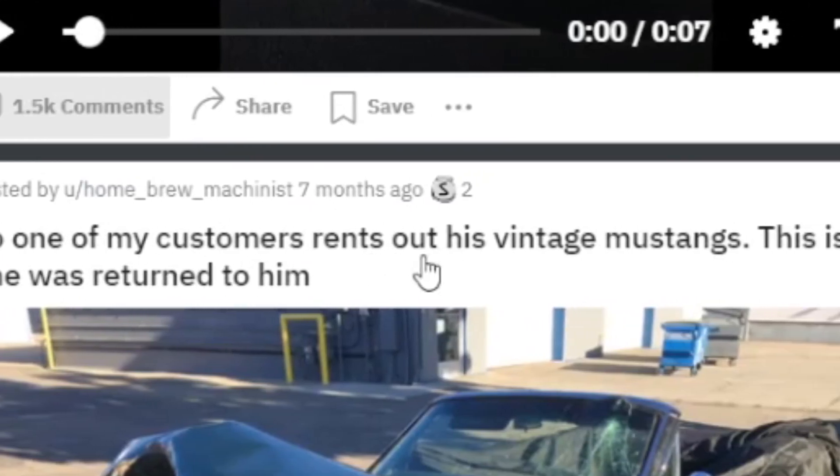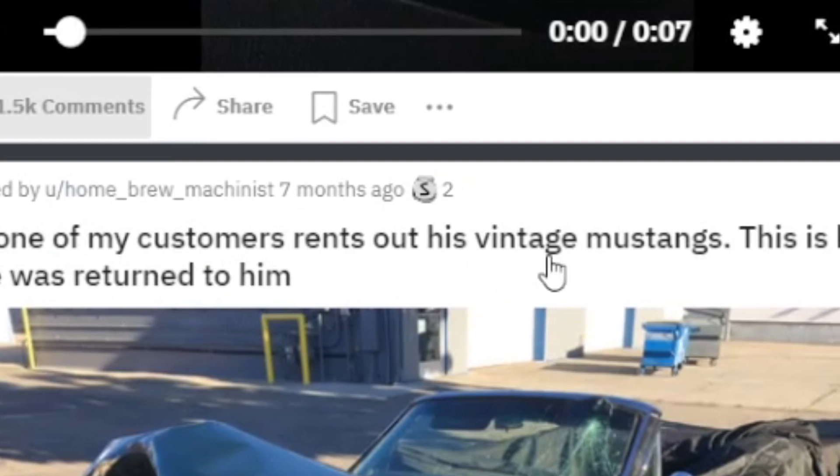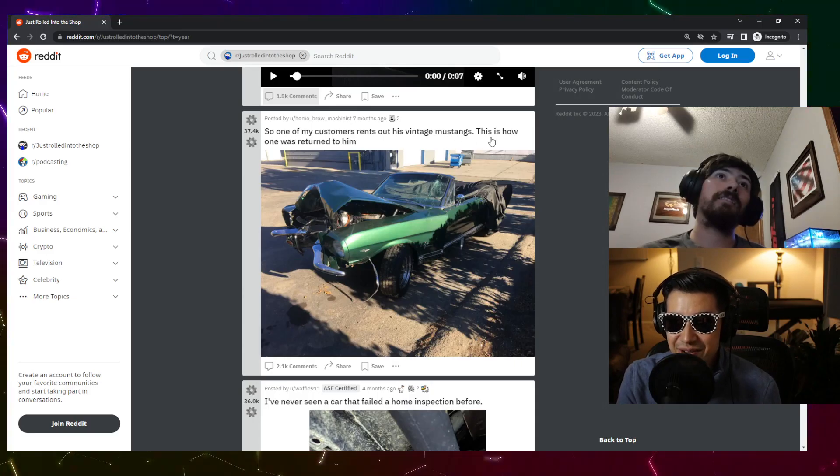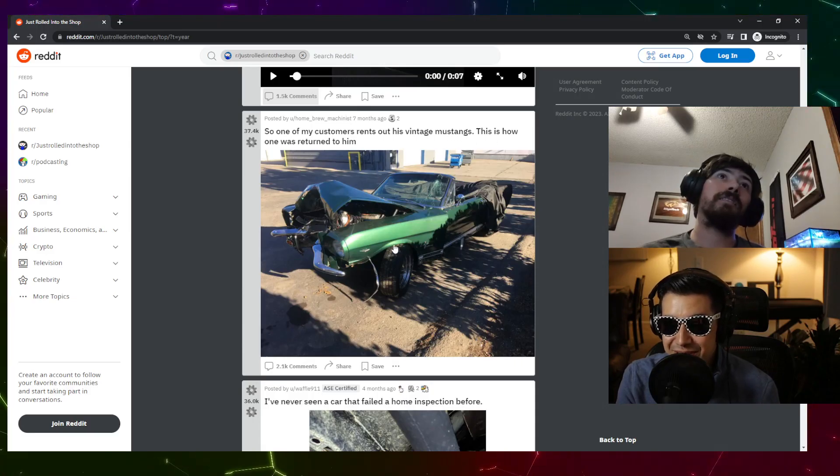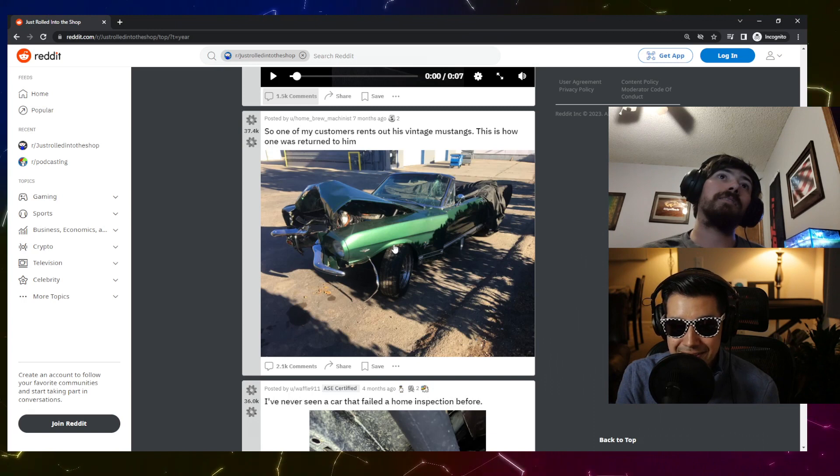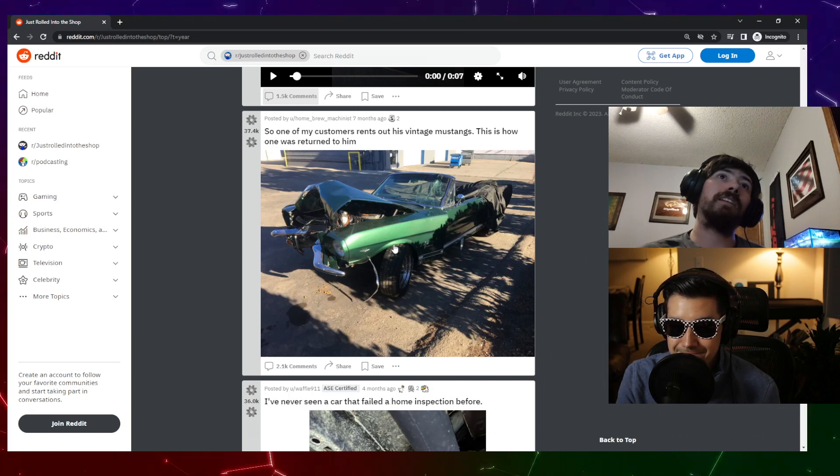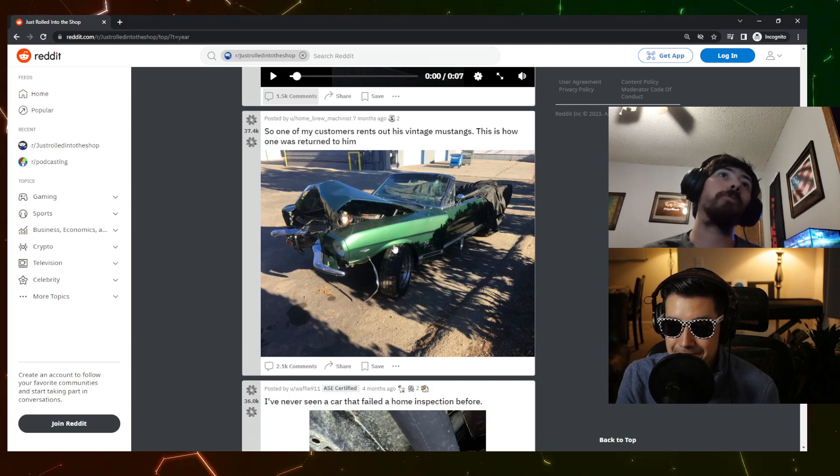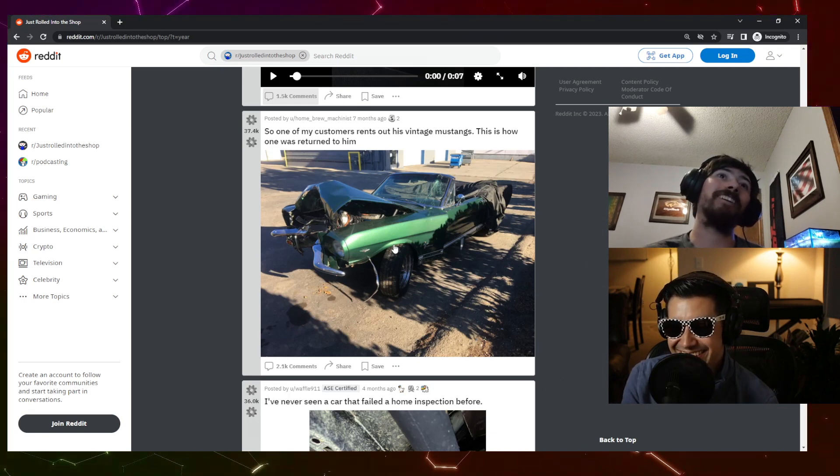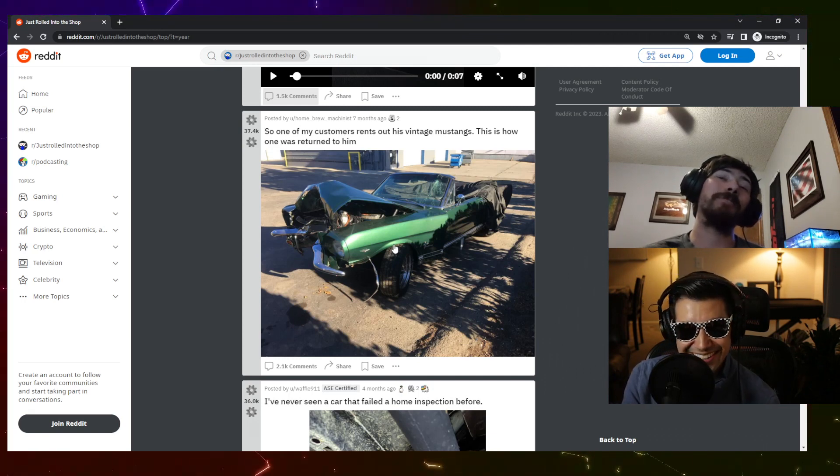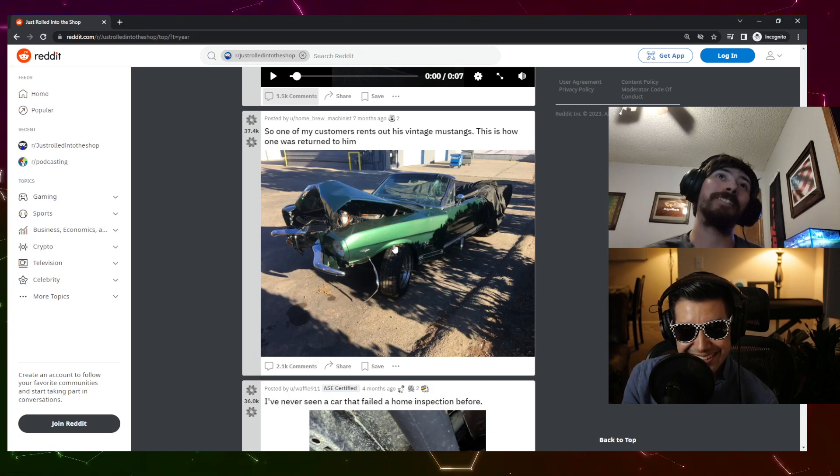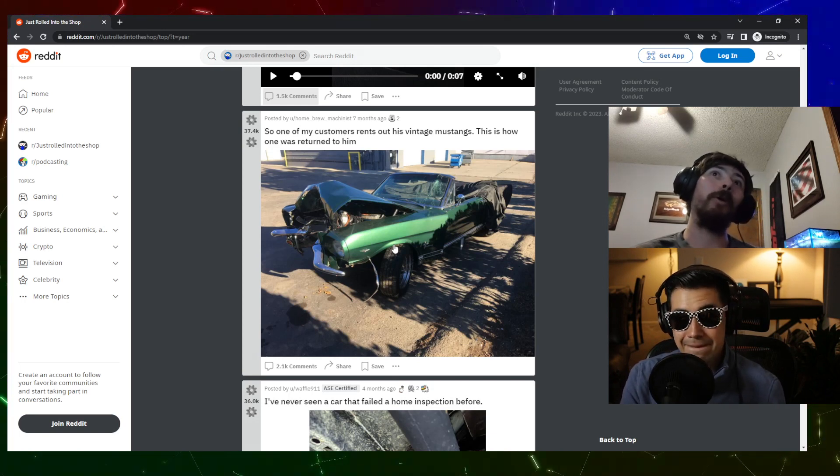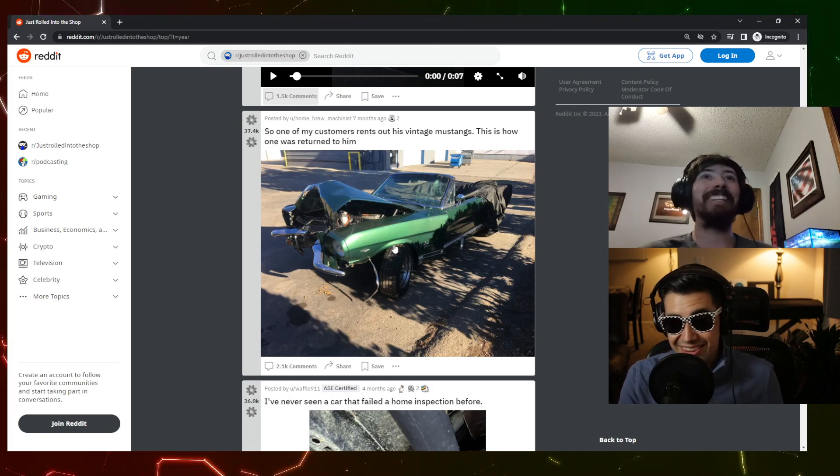One of my customers rents out his vintage Mustangs. This is how one was returned to him. Yeah, don't. If you got a car like that and somebody wants to borrow it, unless they're like a really close friend, don't. And even then you want to be like, bro, you afford this thing?